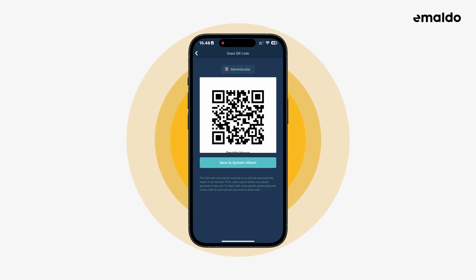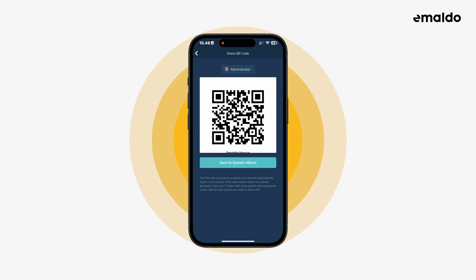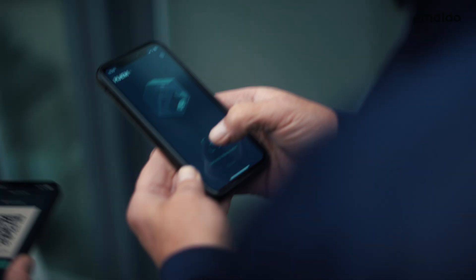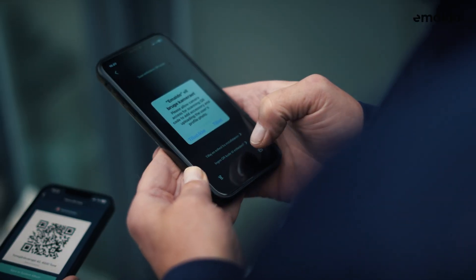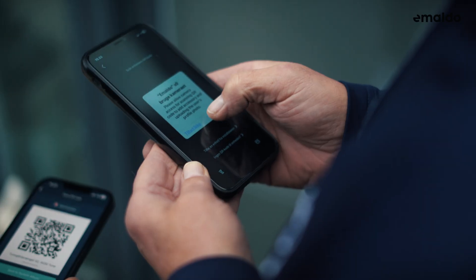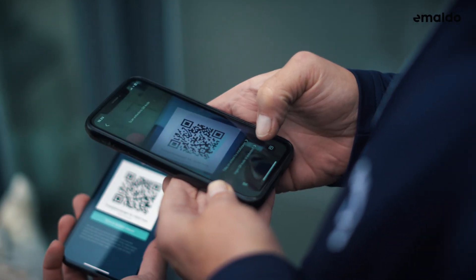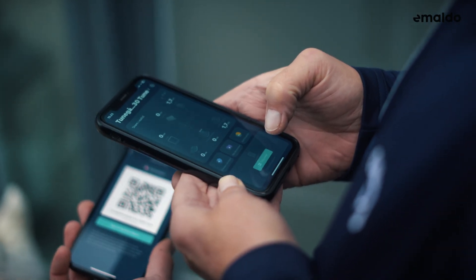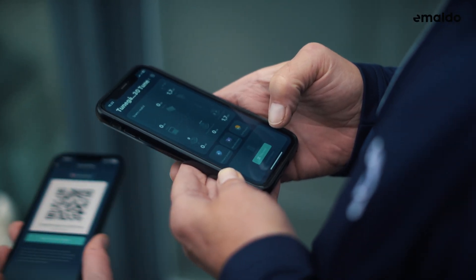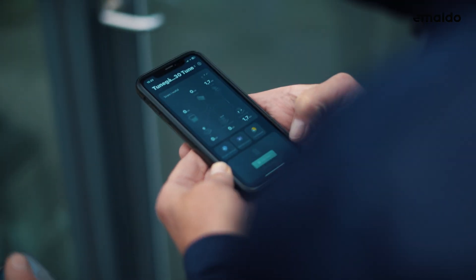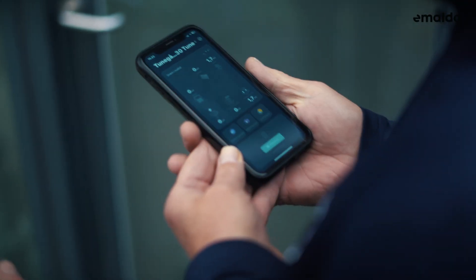If the person you're inviting hasn't used the Amaldo app before, they need to create an account first. Then they will see the plus icon on their home screen and they need to tap this, then scan the QR code we just generated. Now the user will be added to the family group.